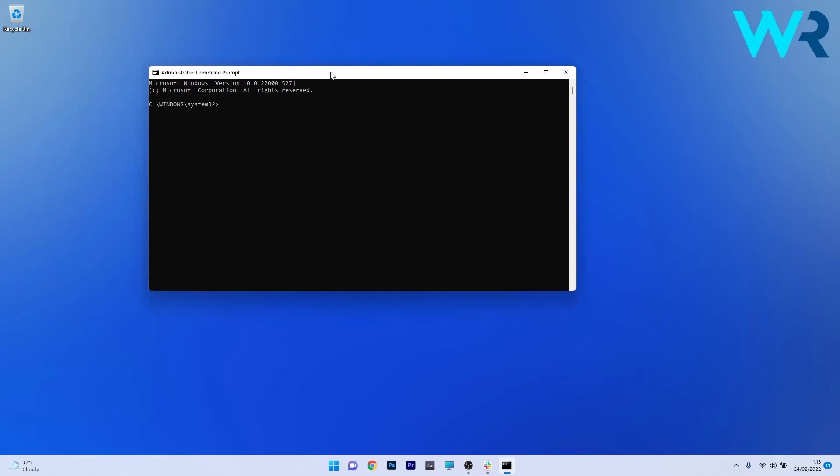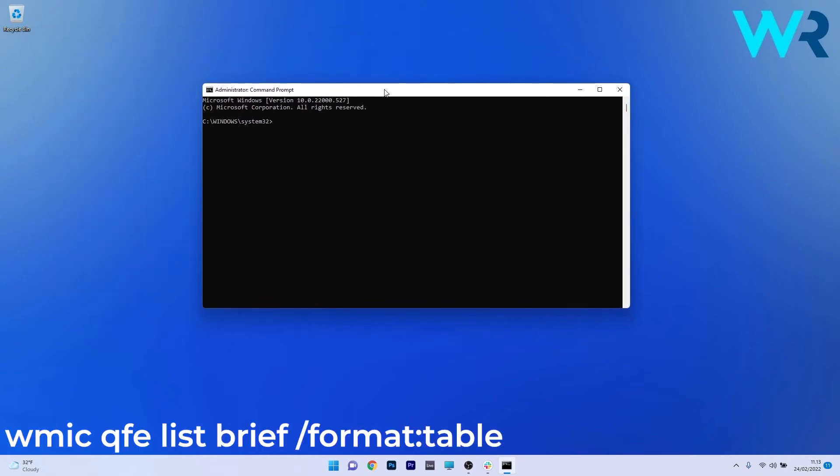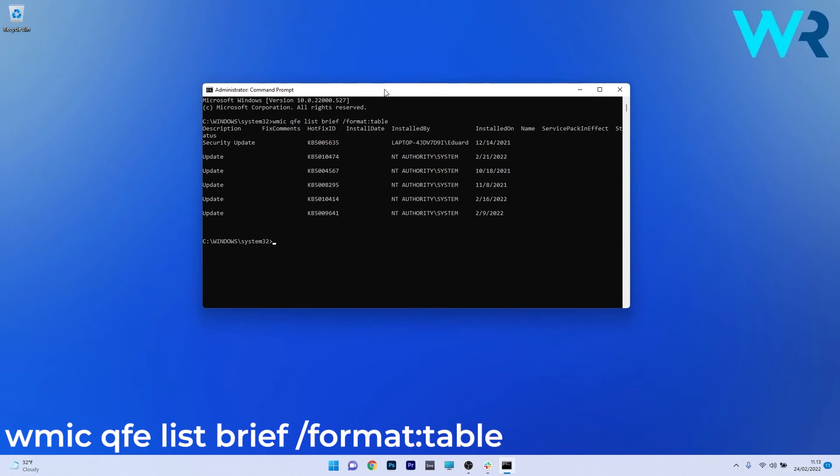In the command prompt window, type the following command and press enter. As you can see, these are the latest updates that happened on Windows 11. Each update will have a specific hotfix ID underneath it.